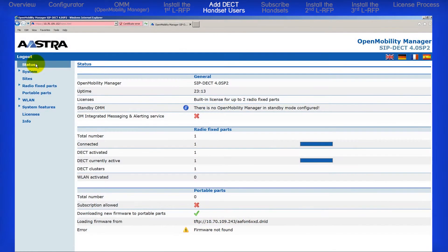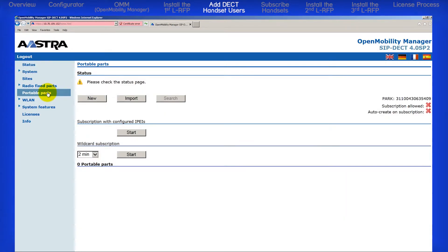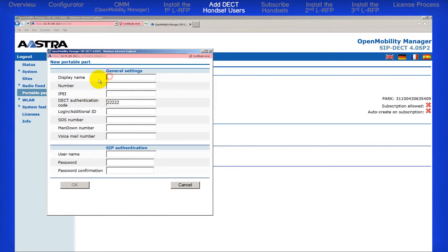Let's return to the OMM and add our first handset user, where we will enter the IPEI number we just got from the handset. In the menu on the left, click on Portable Parts. To add a new DECT handset user, click on the New button. Type in the user's name — this is the name that will display on the handset.